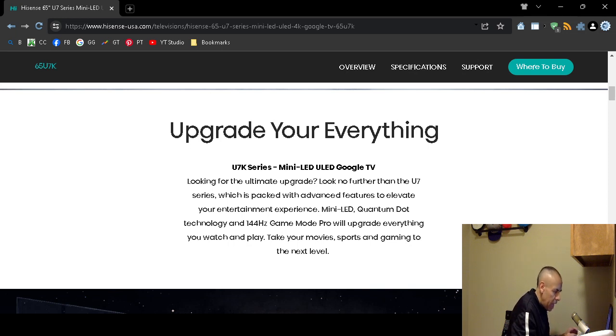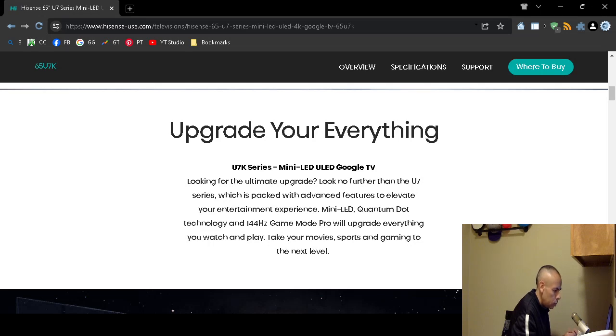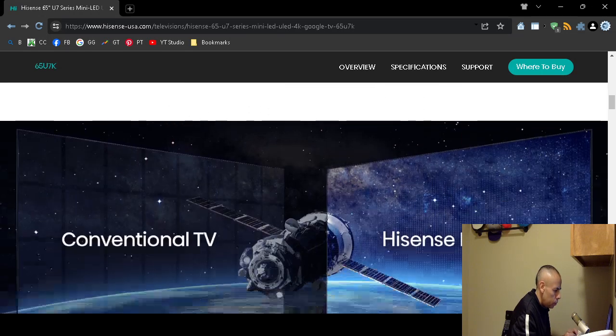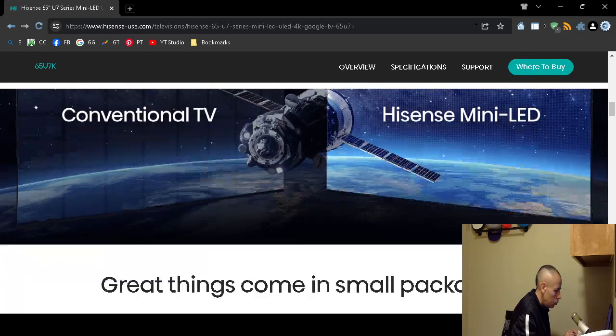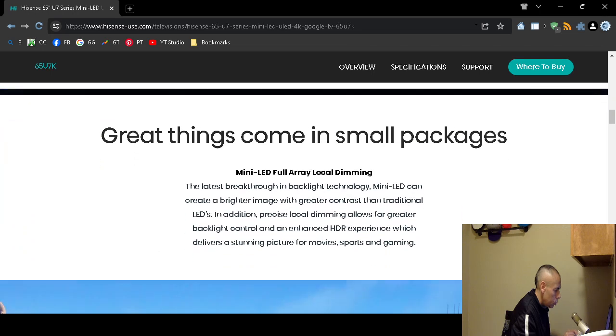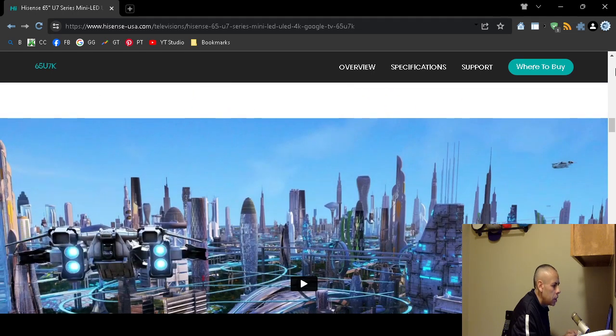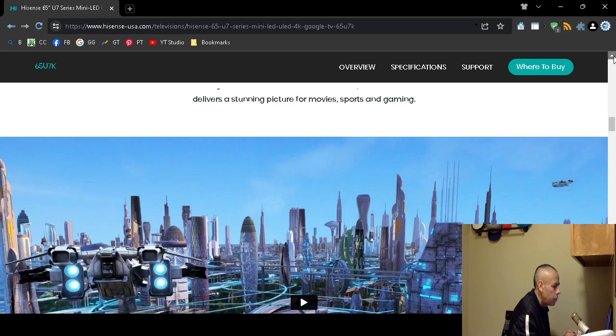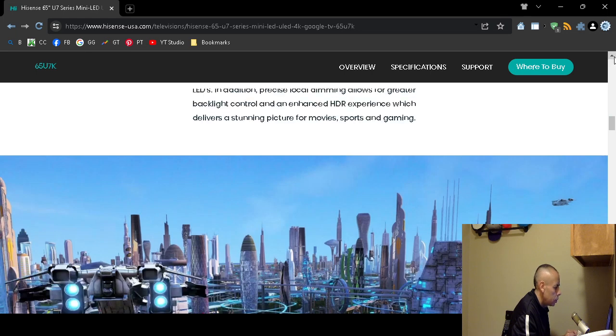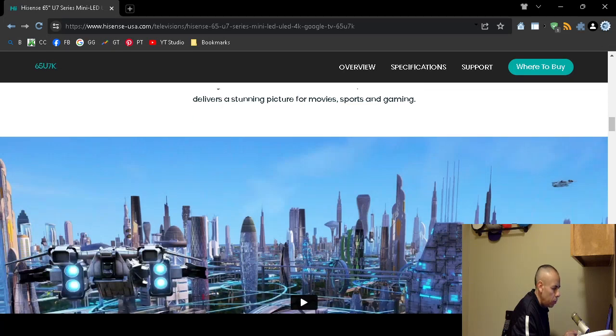It has a game mode. I don't think this is a gaming monitor per se or gaming television, but it does have a gaming mode. It says here it has different modes for movies, sports, and gaming. That's pretty standard with a lot of televisions nowadays.